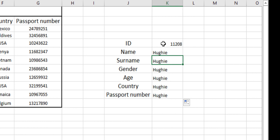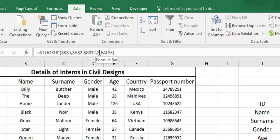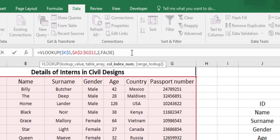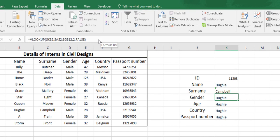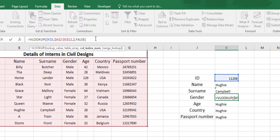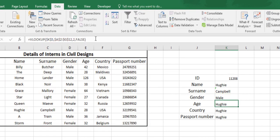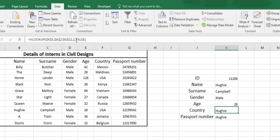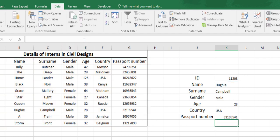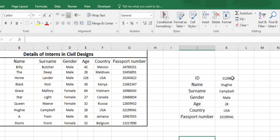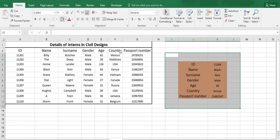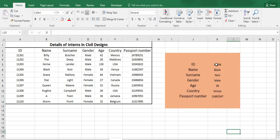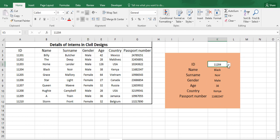As surname lies in column 3, we will be changing 2 to 3, and so on. Changing it to 5. Now our data sheets are ready.